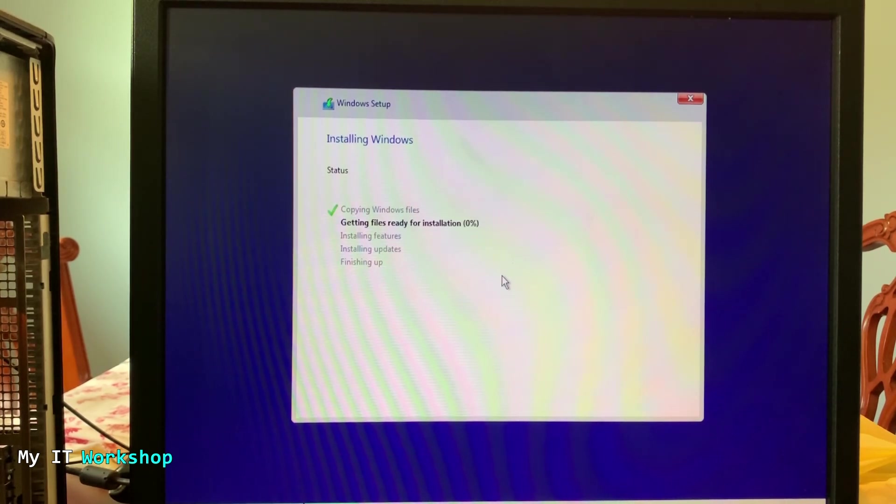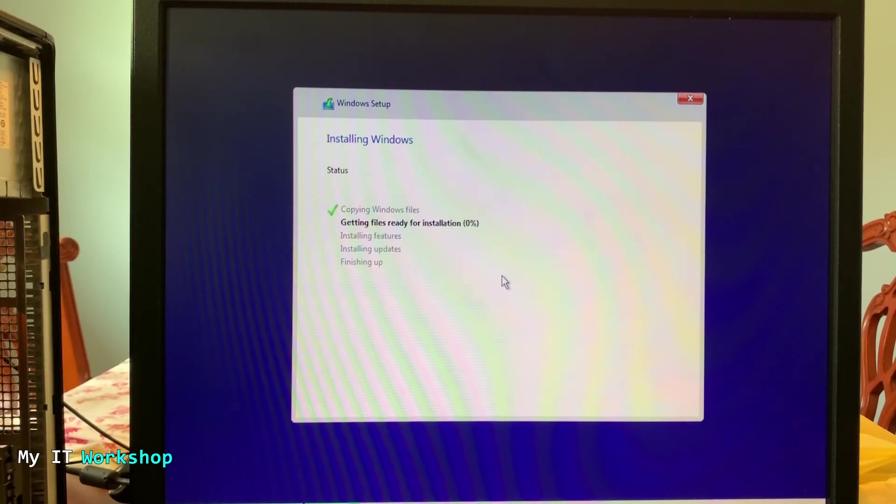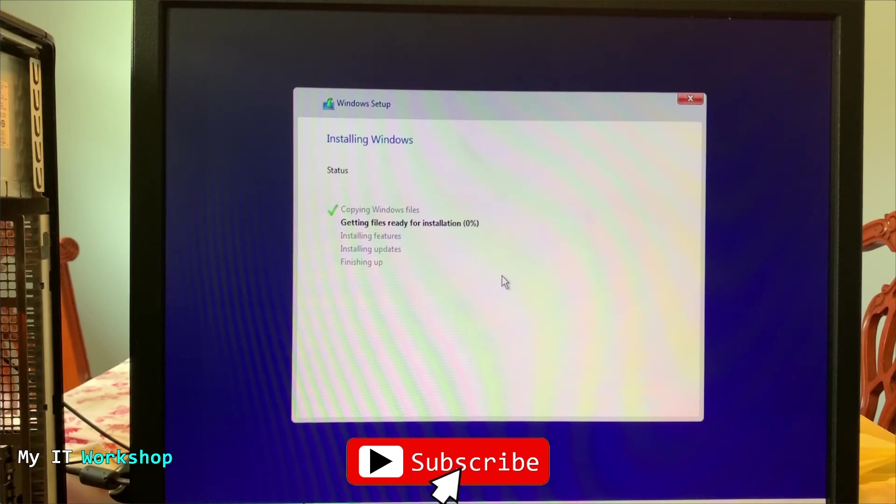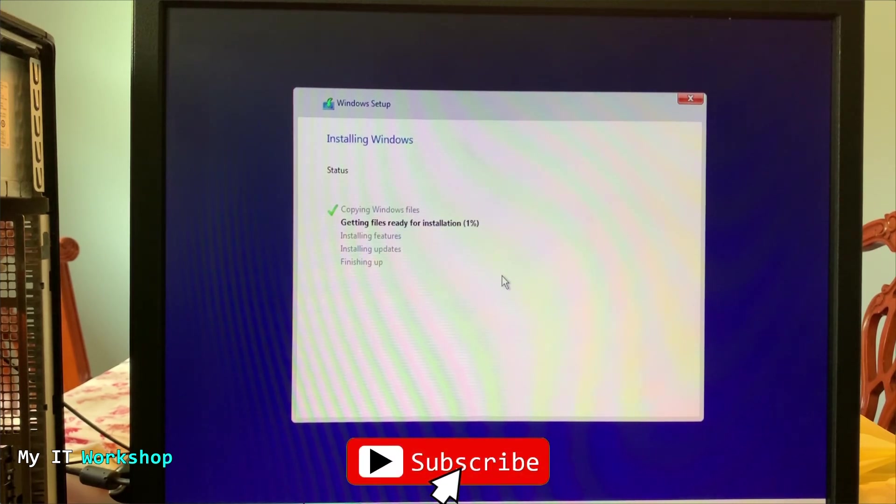But while we are waiting, that this is a good moment for you to like this video and subscribe to the channel if you haven't done so yet. So now I'm going to stop the video and come back when it is almost done.